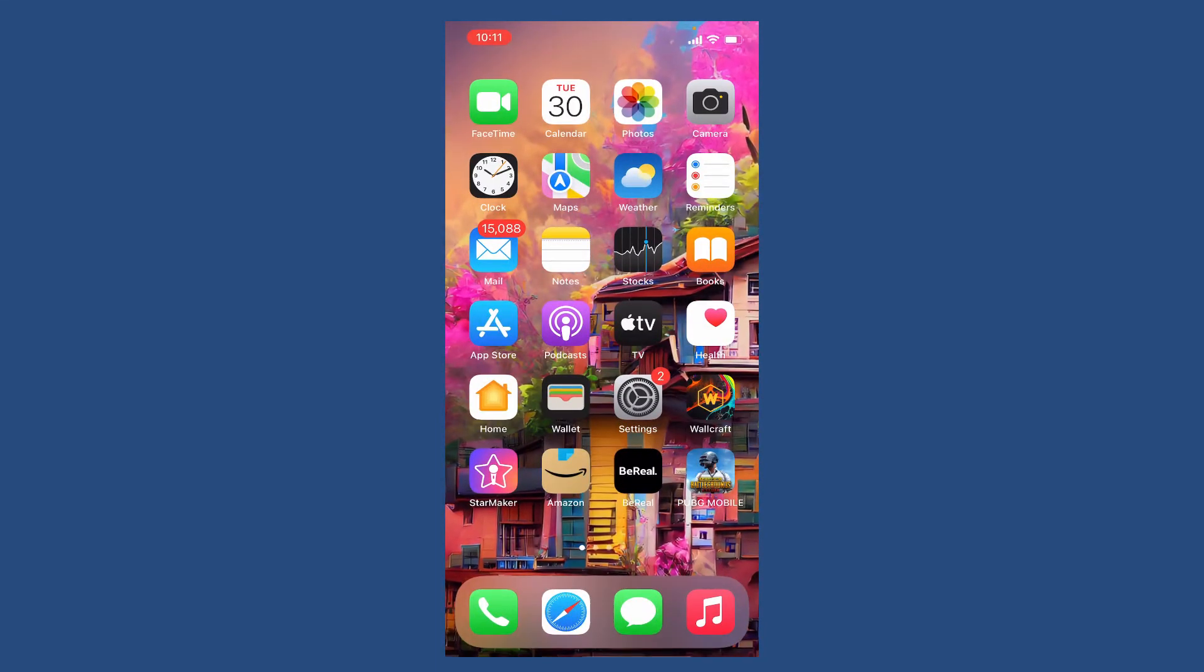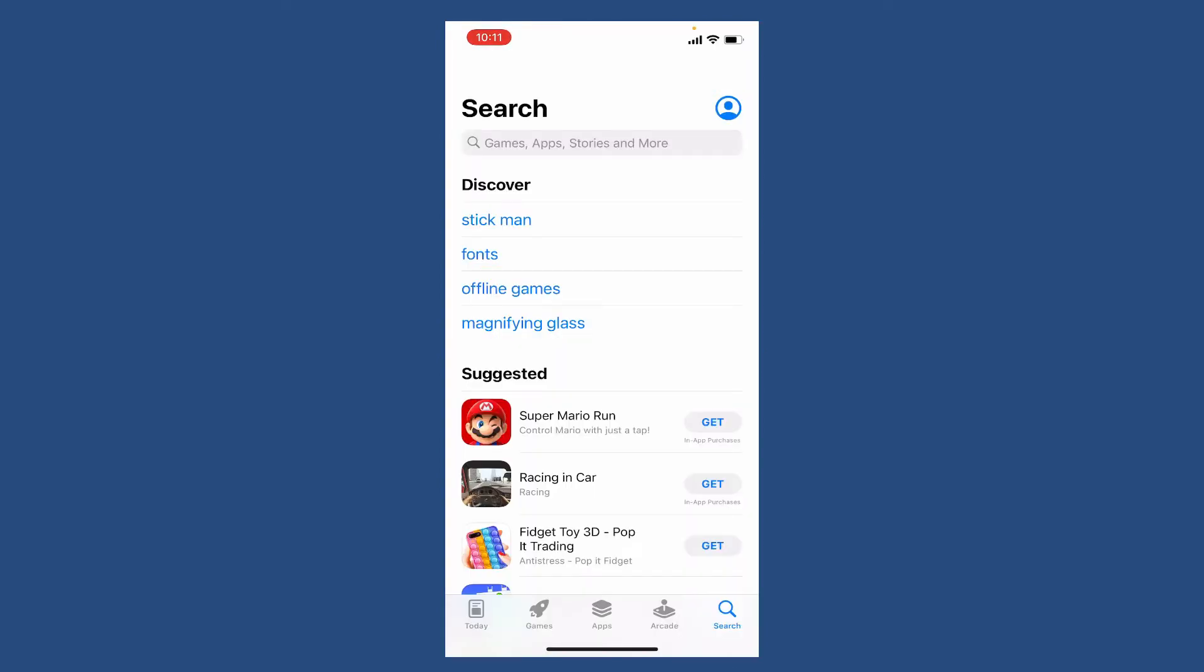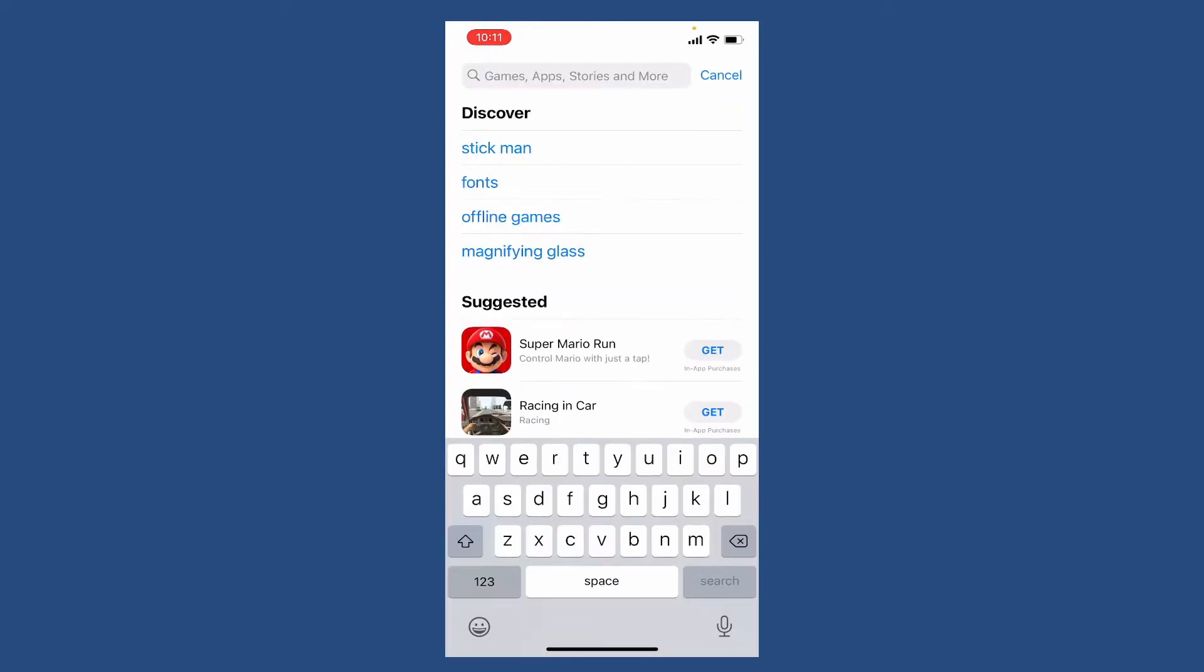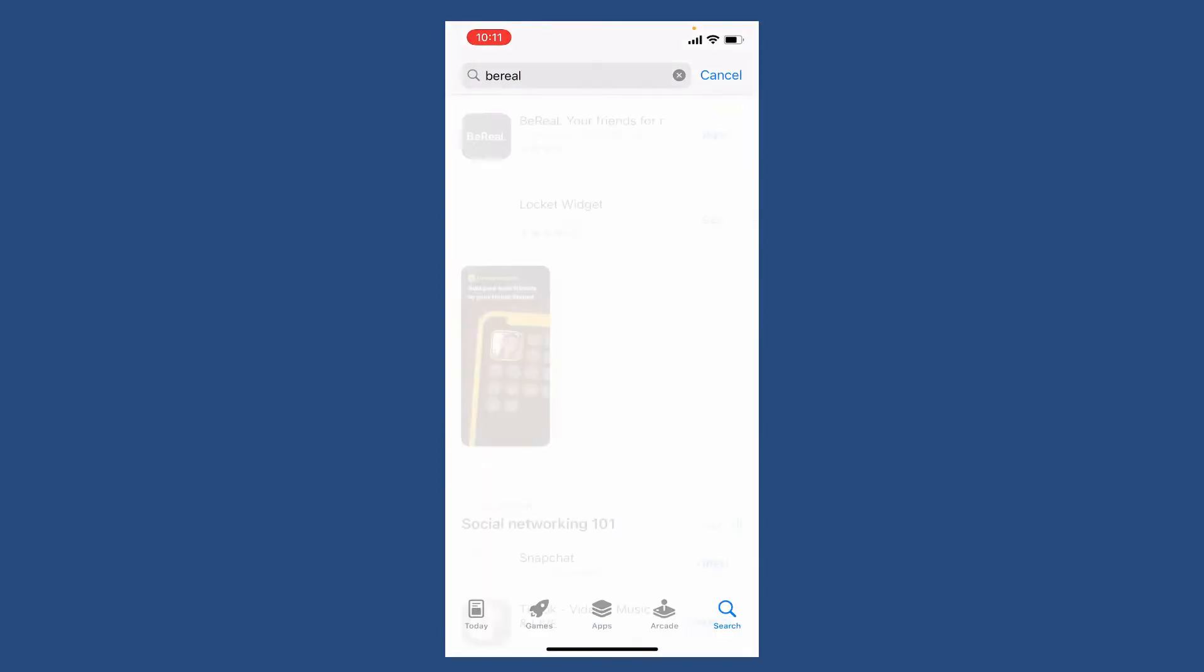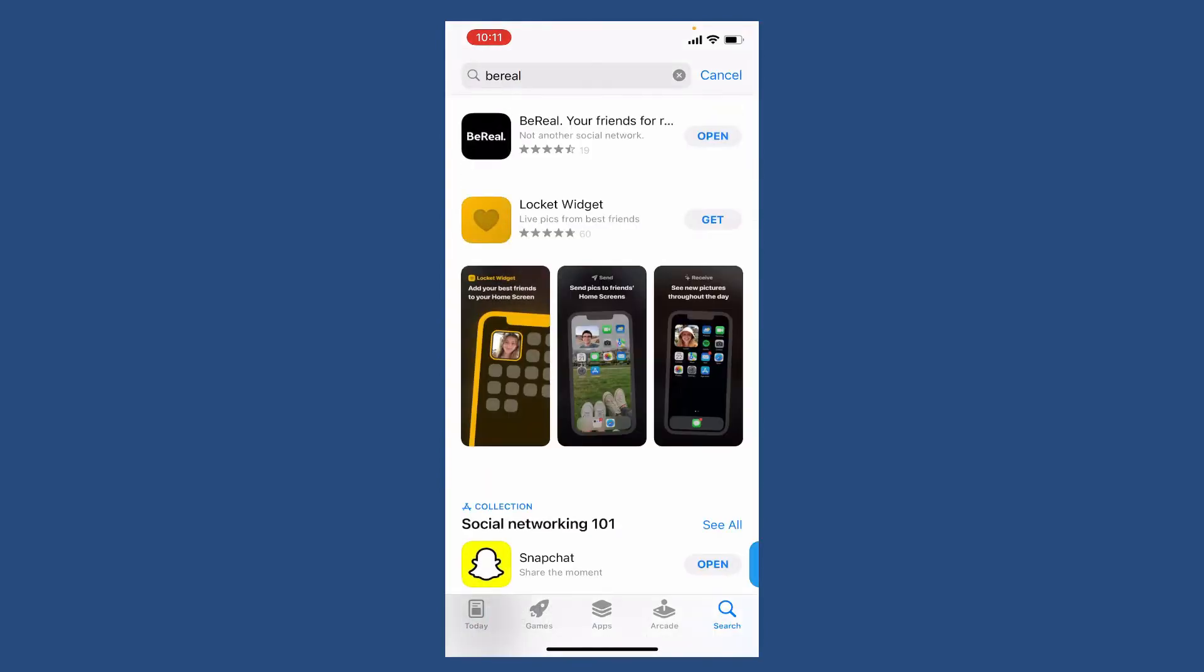Go ahead and tap open App Store. Search for BeReal into the search box and once you perform your search, if you see an open button right next to your BeReal app, it means that your application is up to date. If you see an update button, simply tap on update in order to update your application.